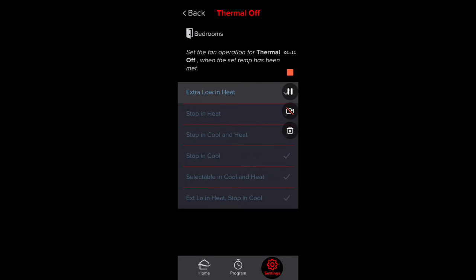Go into Thermo Off Fan and you have your choices. Extra Low in Heat is my preferred method whenever we install these units — I like the heat to be even, so you want the system running at a very low fan speed even though the heat has been satisfied. It just evens out the air.